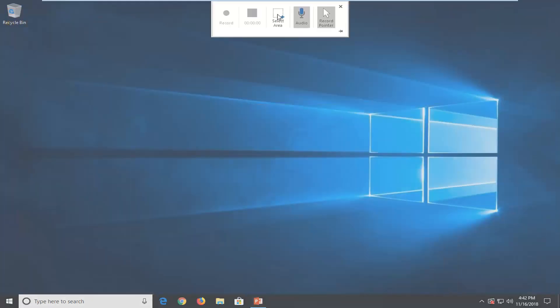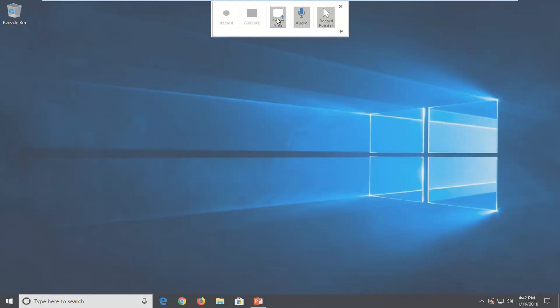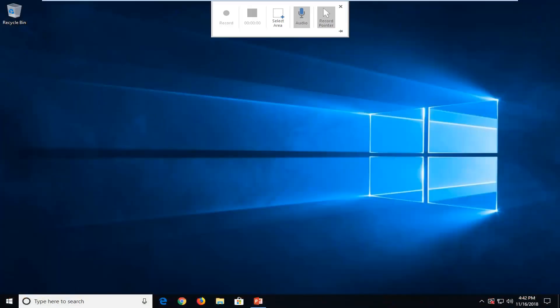OK, so at this point now you can select what size of the area you want to be recorded. So you can select the Select Area button here, and then you can just drag over the whole screen if you chose to do so.